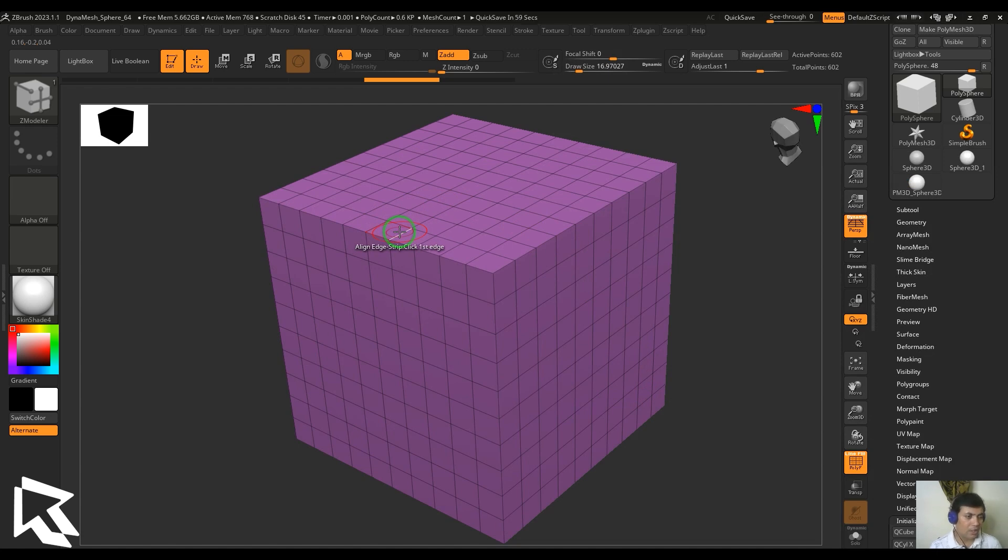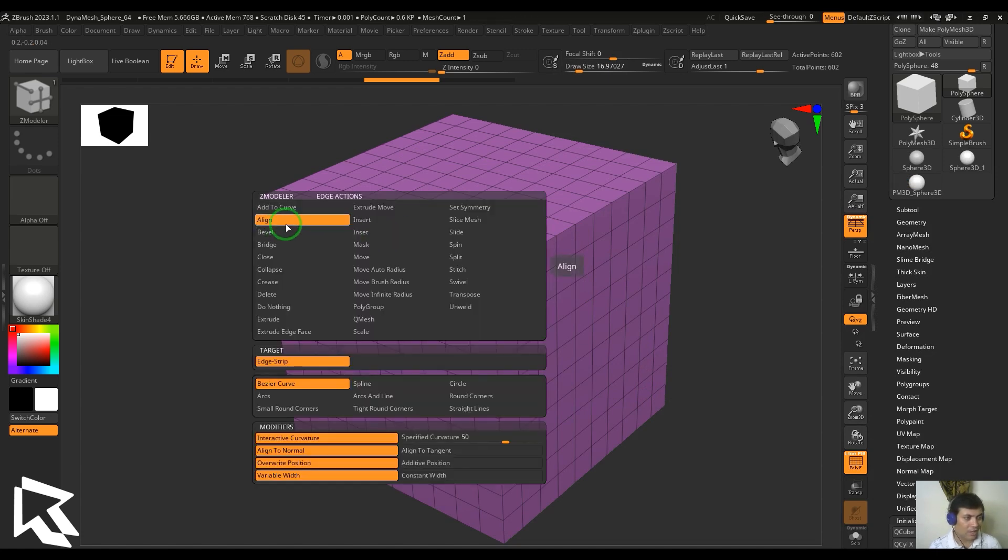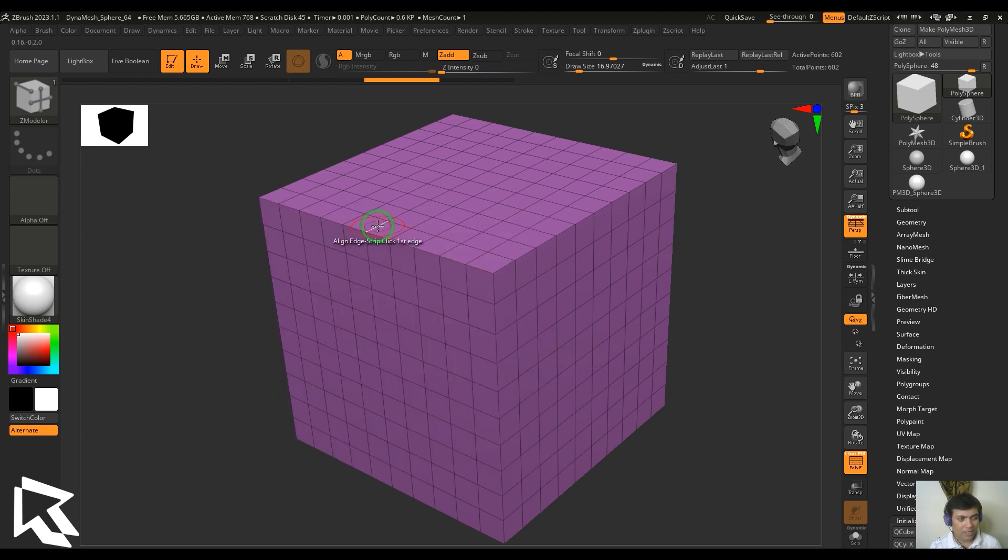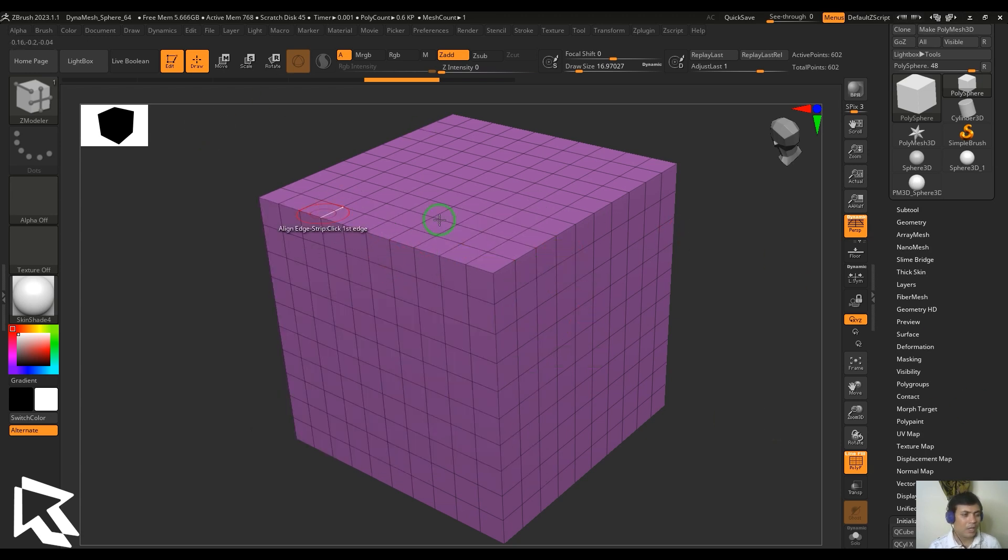Edge strip is nothing but selecting two edges which lie on one poly loop. Again, one more condition: if you select two edges which are lying on a flat plane, it may not show you any effect.